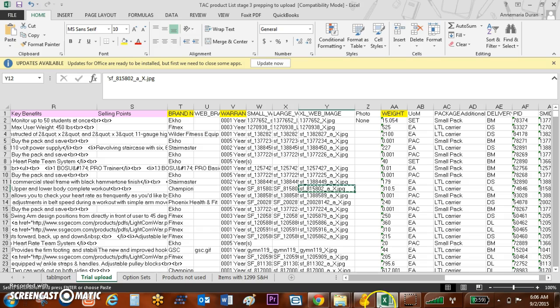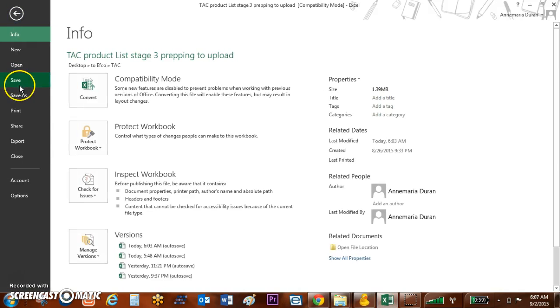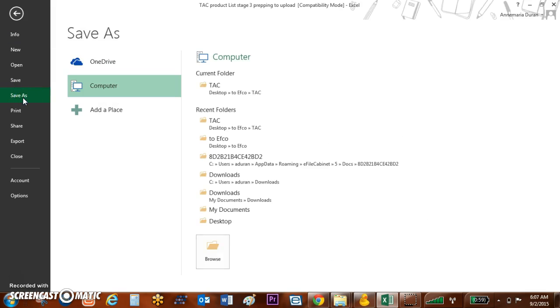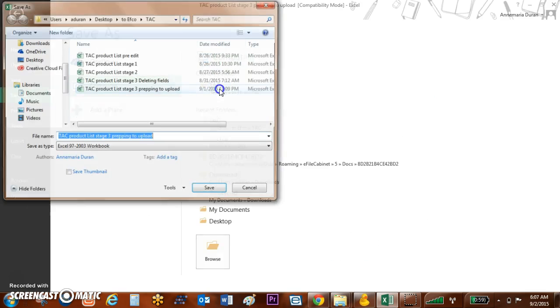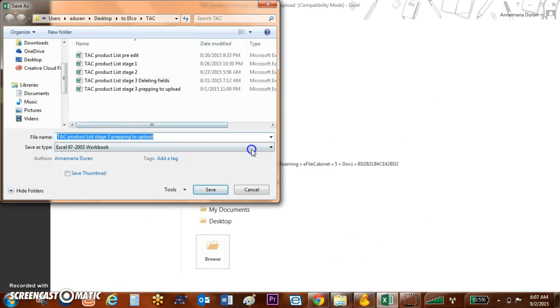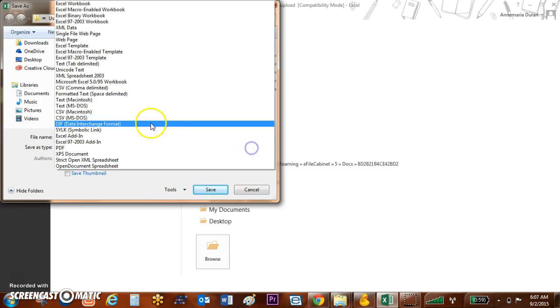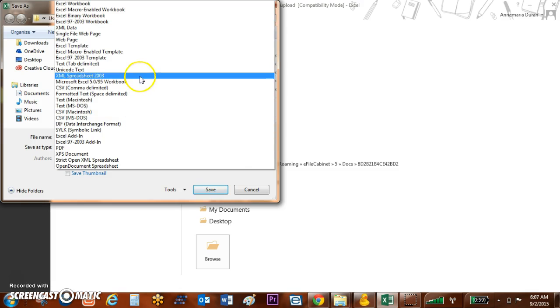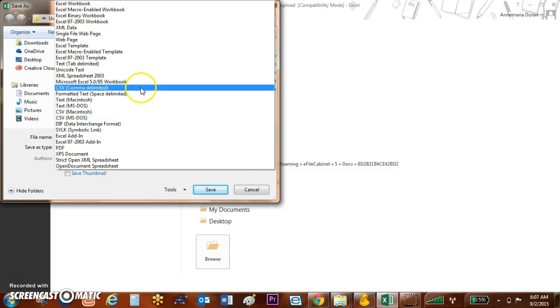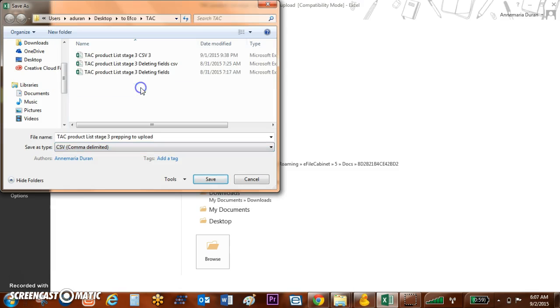Now if I go look at this, we haven't actually saved this. One key thing to notice: this Excel spreadsheet will not work with BigCommerce. I need to convert this, so I'm going to hit Save As and I'm going to tell it that I want to save it as a CSV comma delimited file.